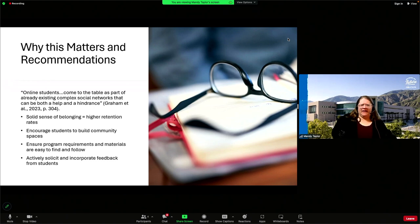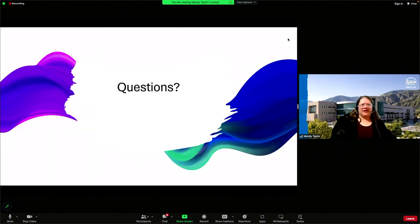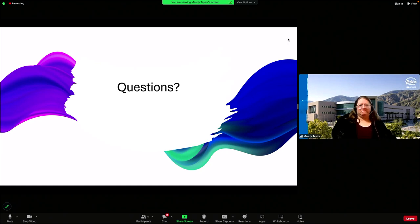That is the conclusion of my presentation. The references are listed, and I'd be happy to take any questions if there are any. We have plenty of time. Thank you for your time and attention today.